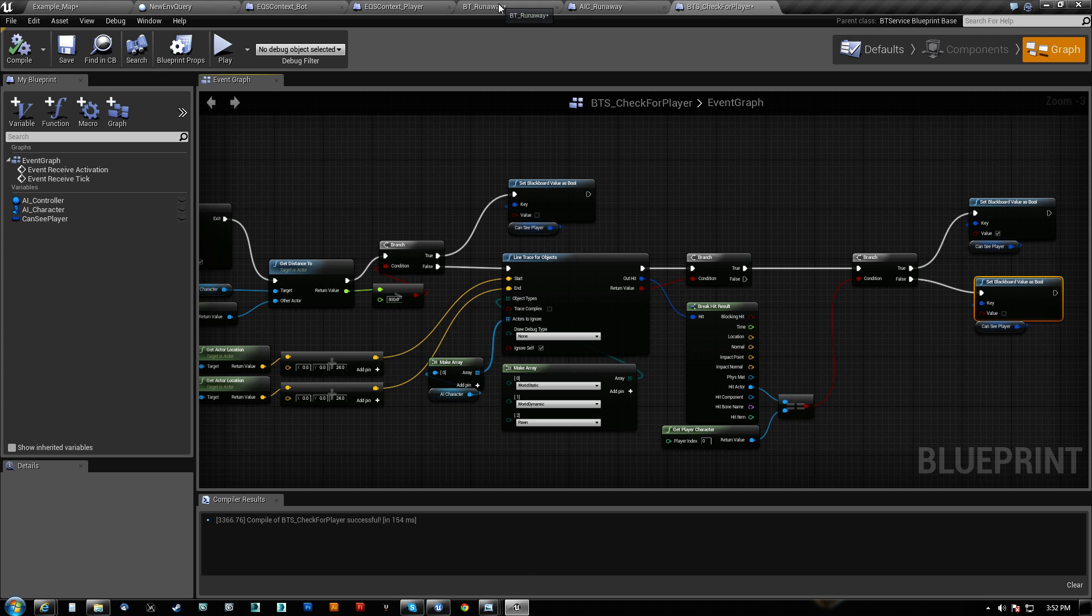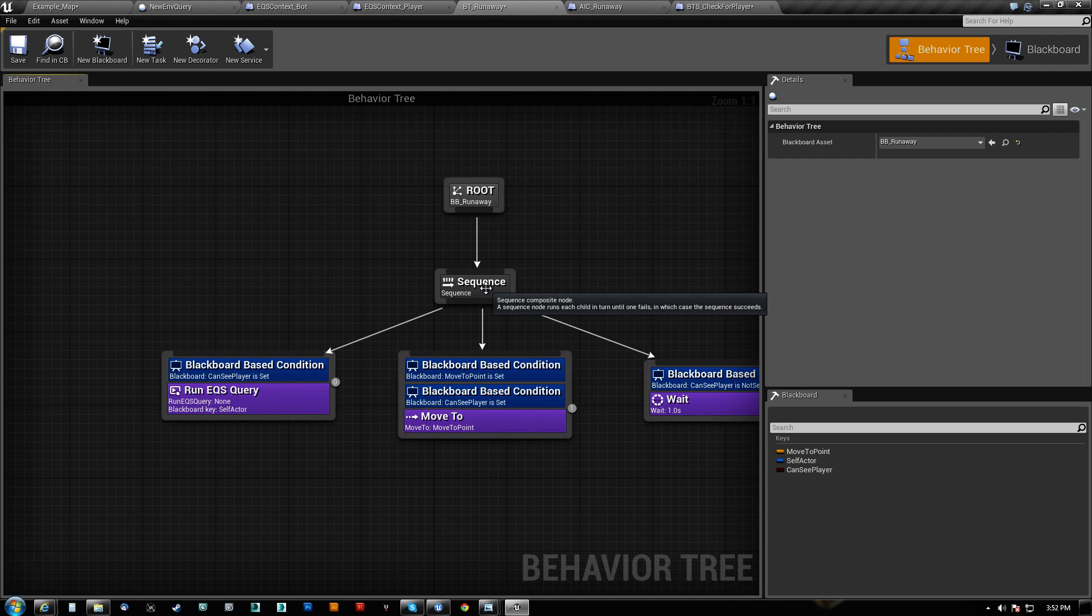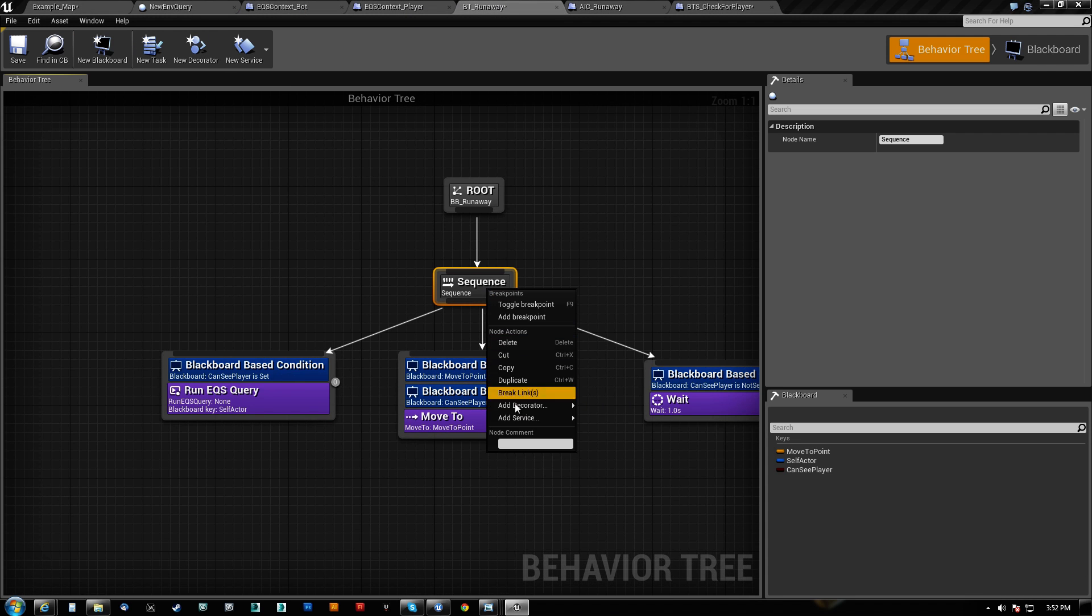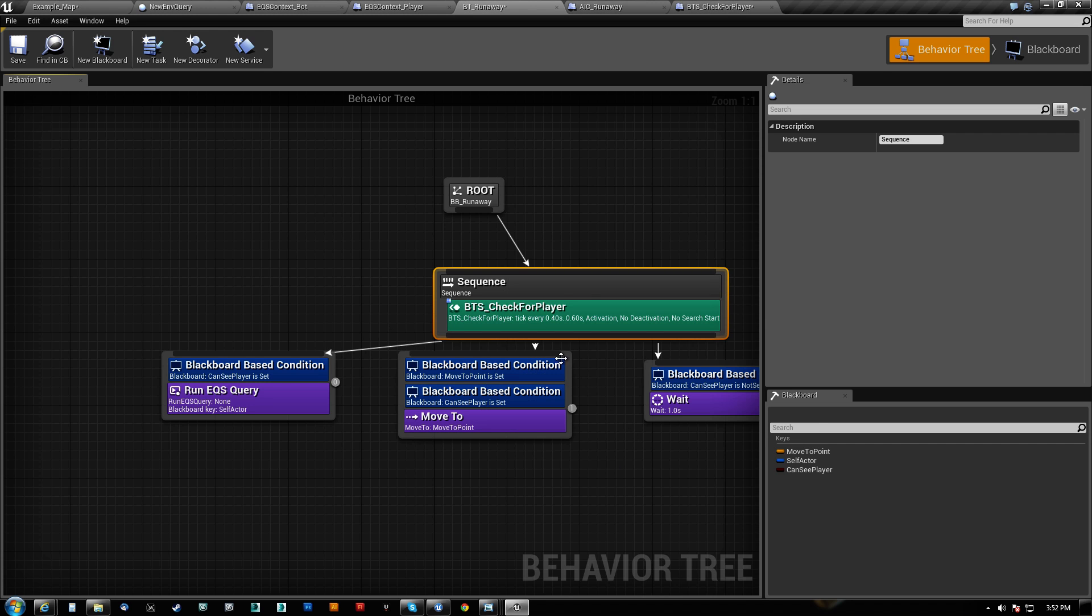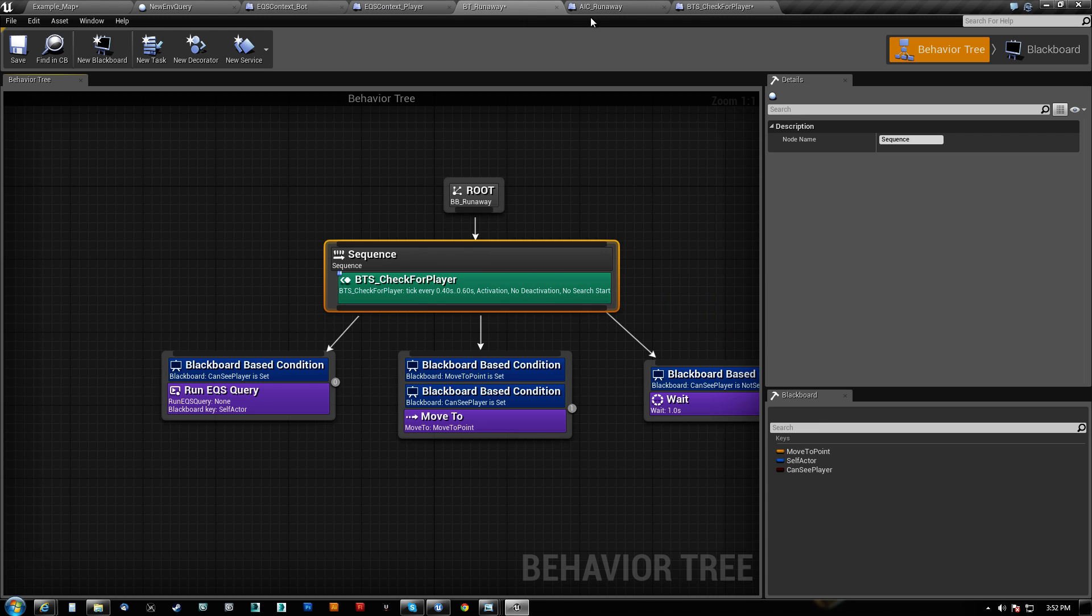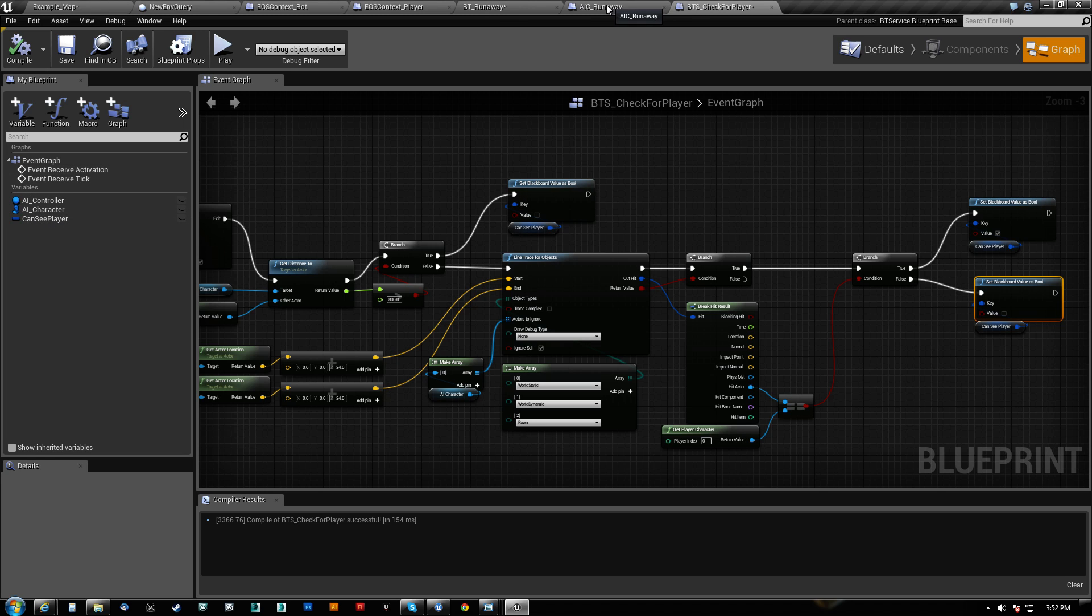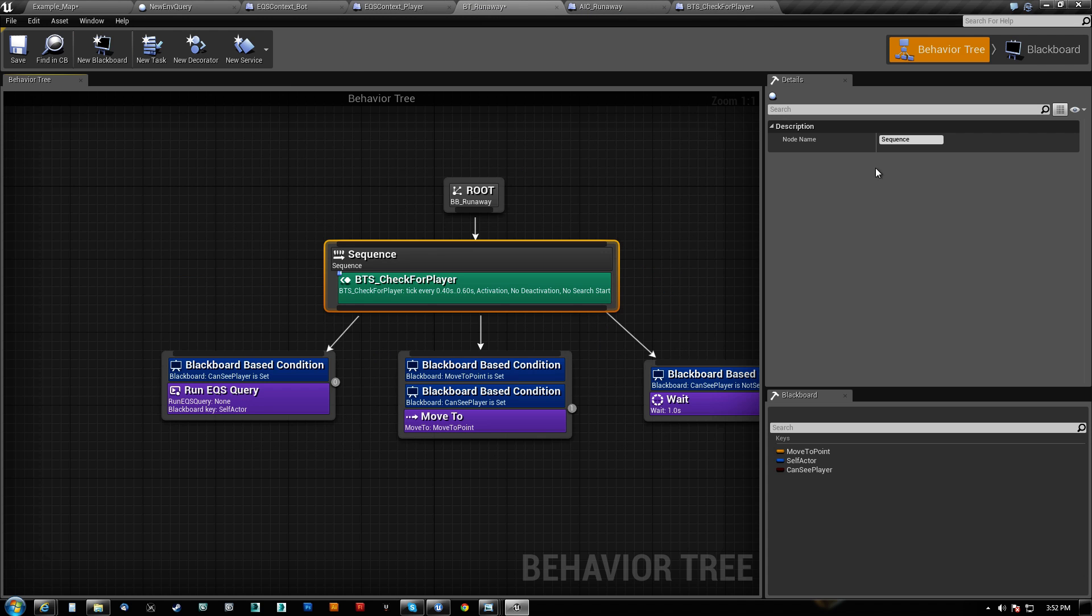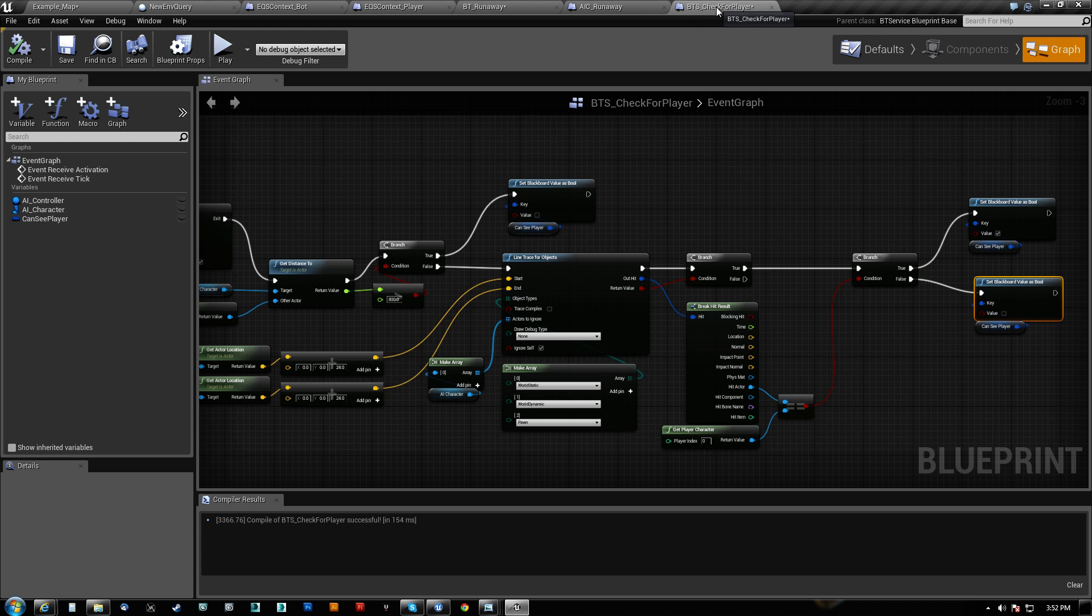So let's go ahead and add that to the behavior tree now. So we add service, check for player. Now the service check for player has this CanSee player, and I wanted to do this on purpose. What you'll notice is that when I go to my behavior tree, that if I select this service, I don't actually have any way to tell what that key is.